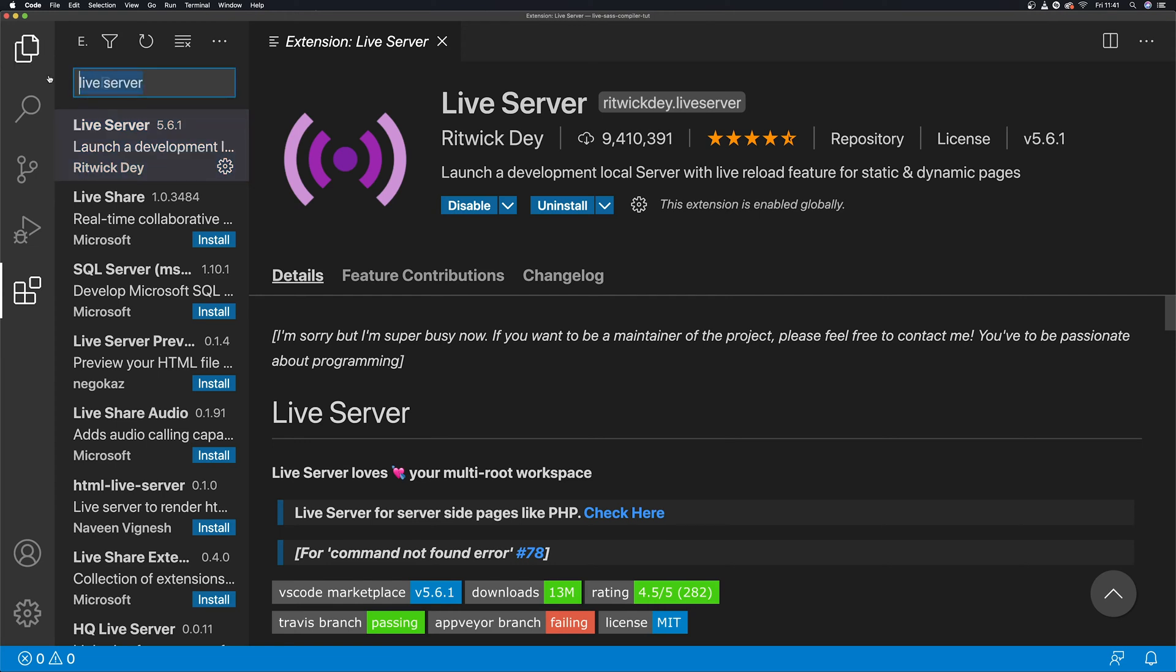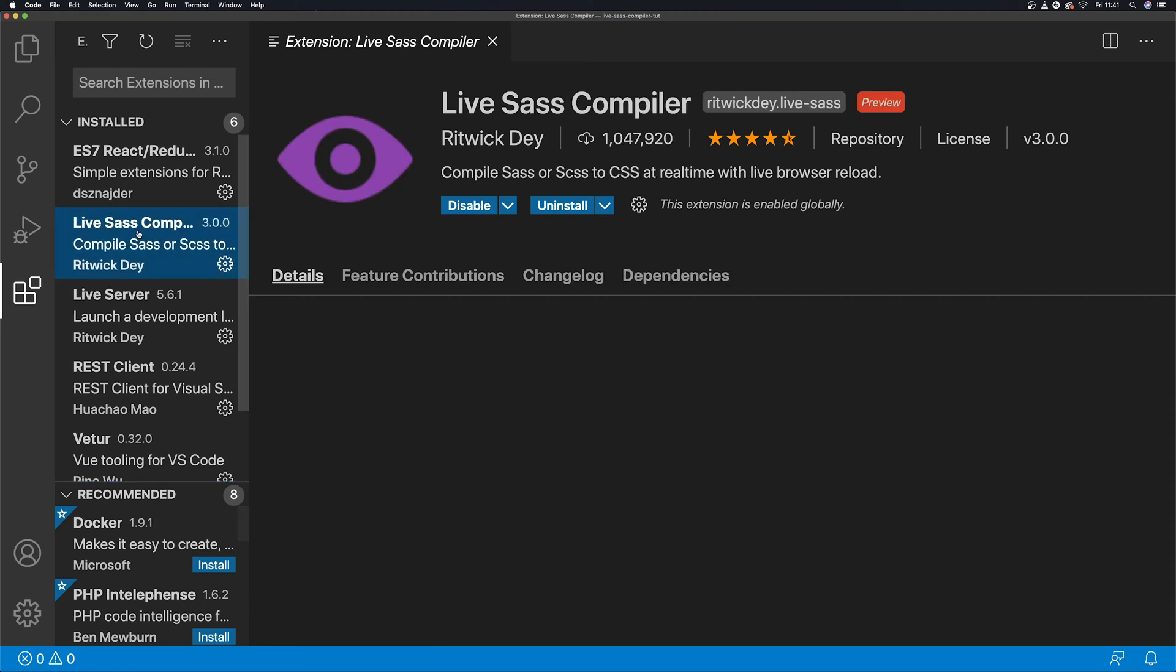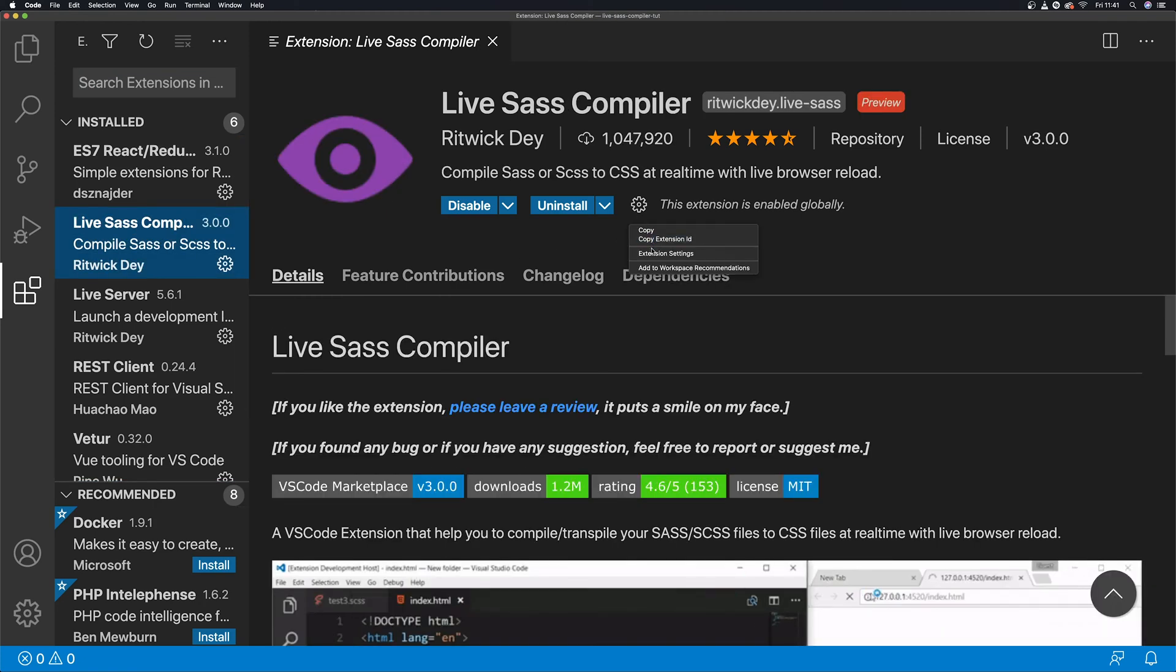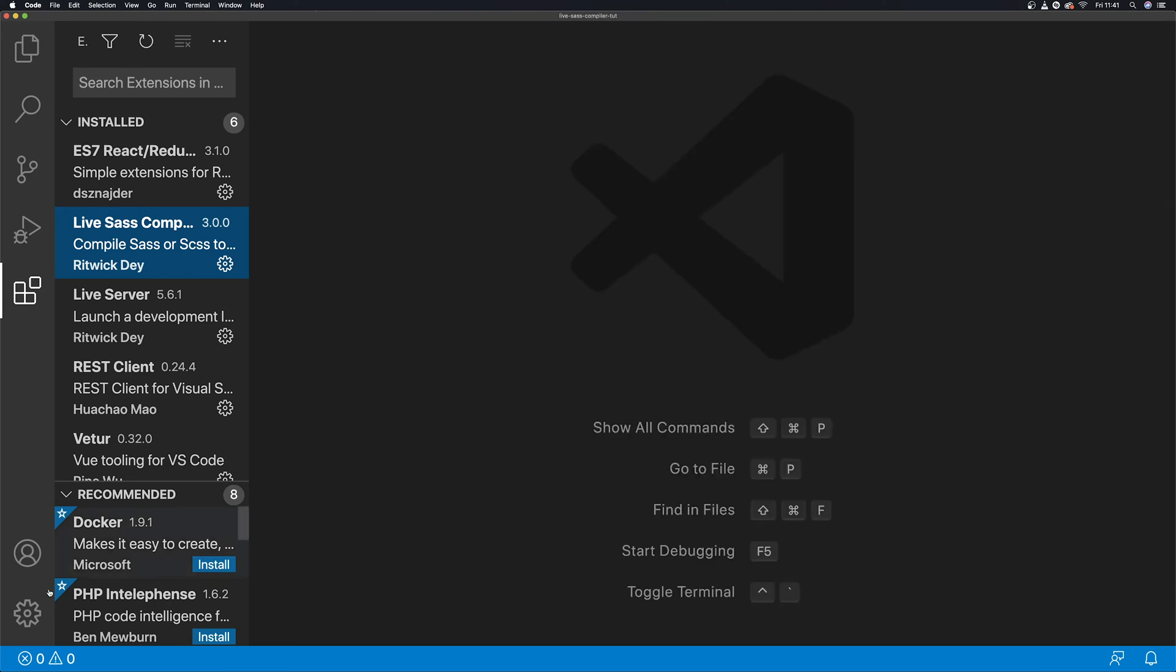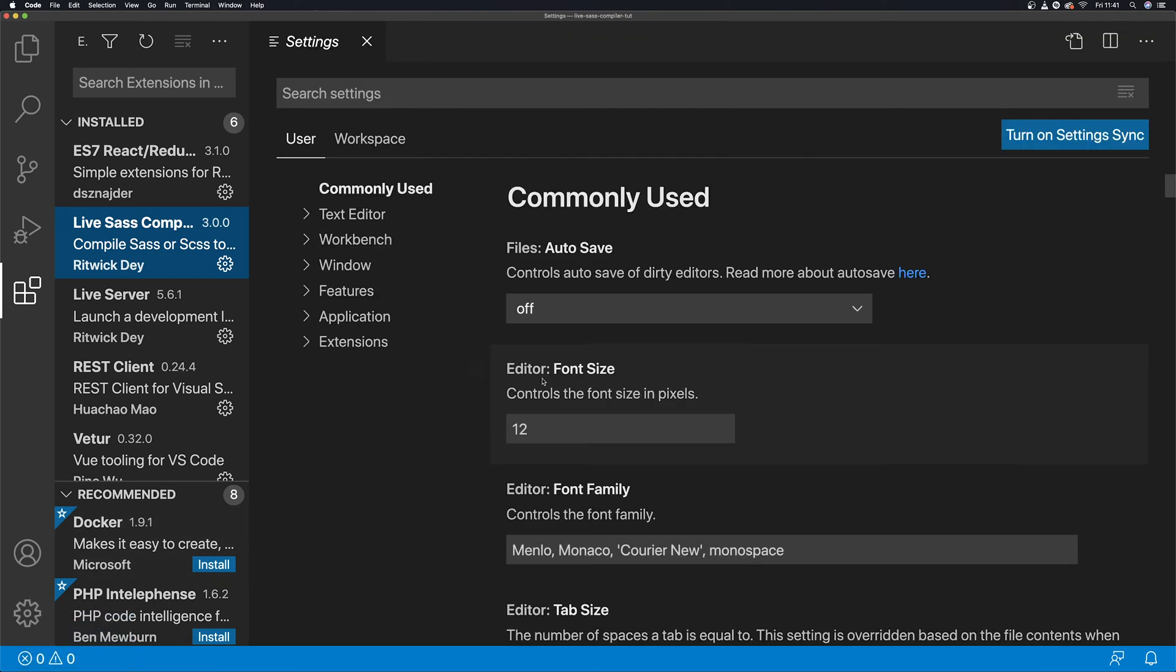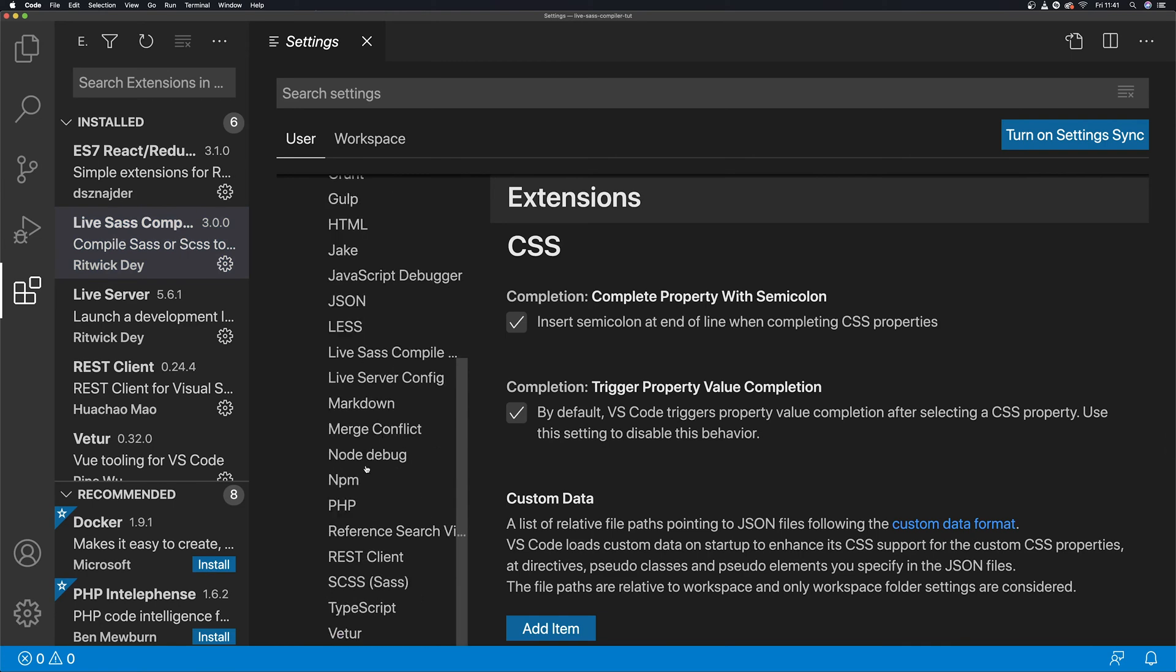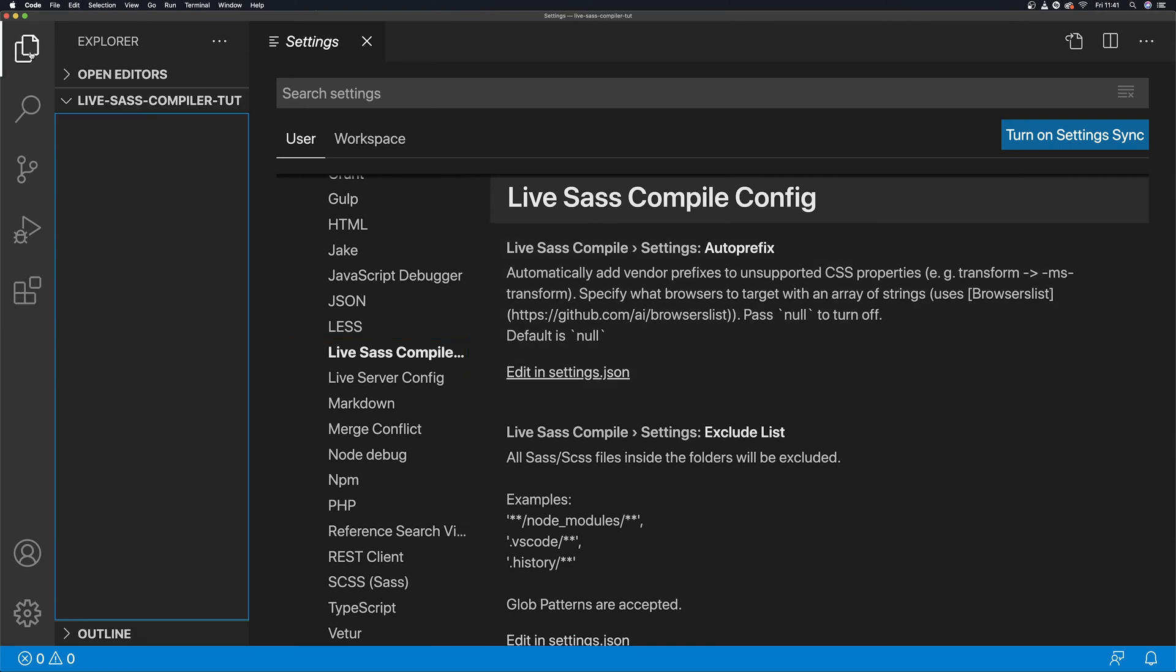Once you have both of them installed, the second one being optional, most important Live SASS Compiler, you can either go to settings extension settings, or you can go from here settings, extension, Live SASS Compiler.